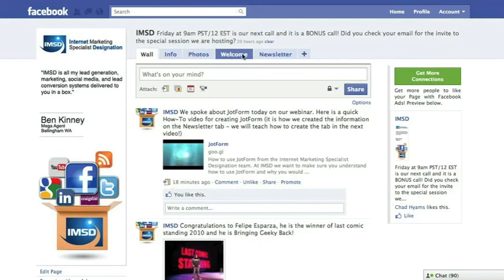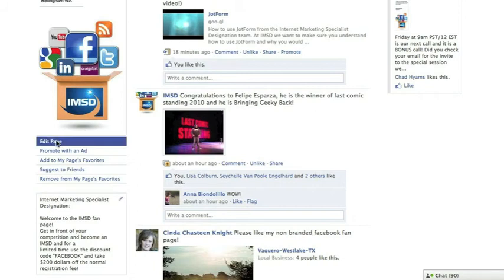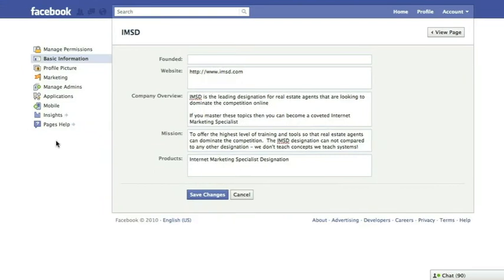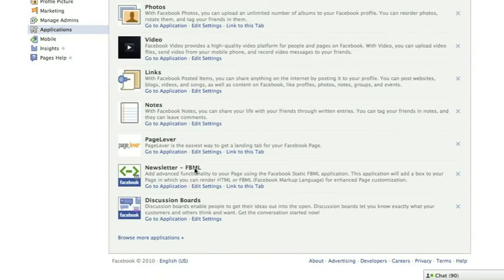You will then be able to start adding tabs to the top of your page. Select Edit your page back on the fan page you want to work on. From Edit page, select Applications. From Applications, find the FBML and select Go to Application.